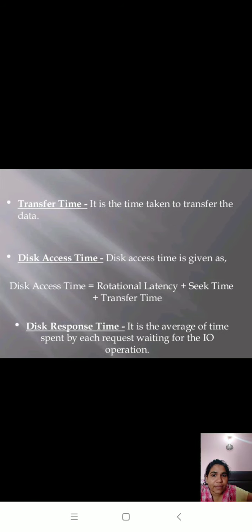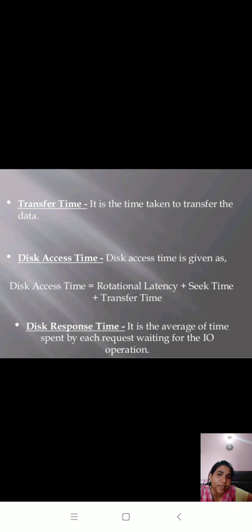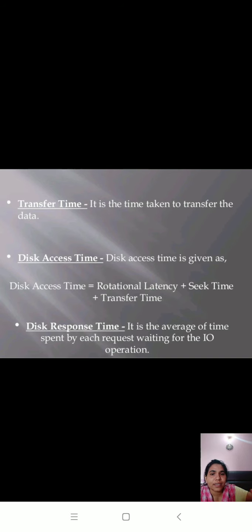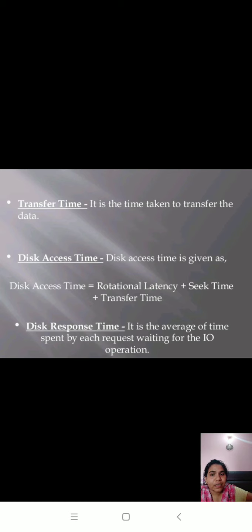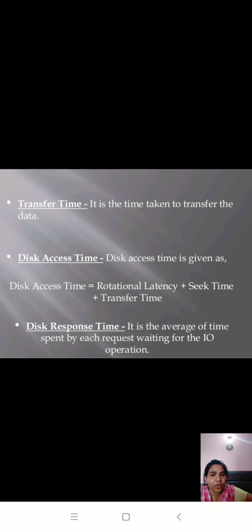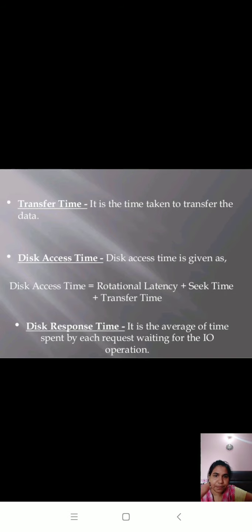Transfer time is the time taken to transfer the data. That is your disk access time. Disk response time is the average of time spent by each request waiting for the I/O operation.